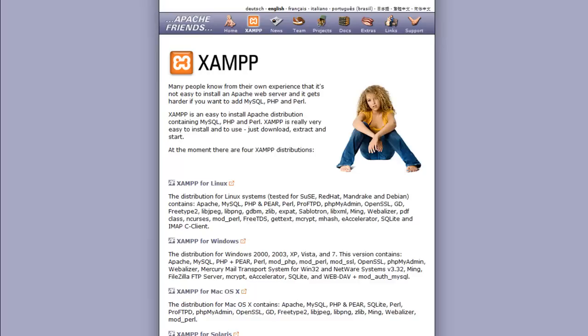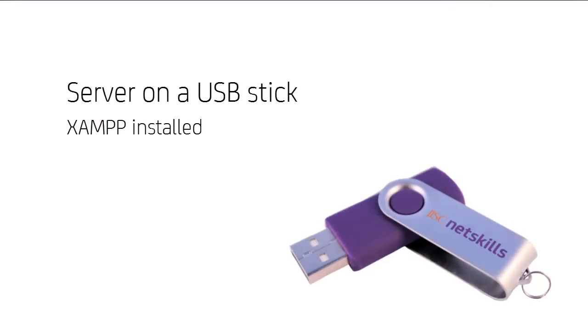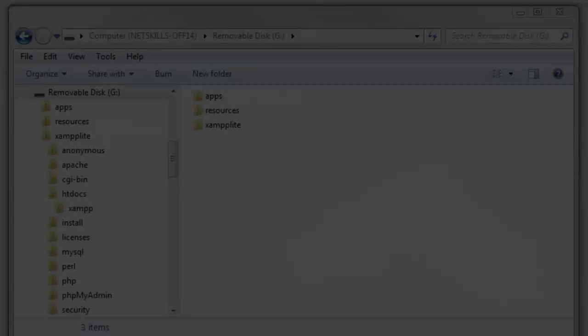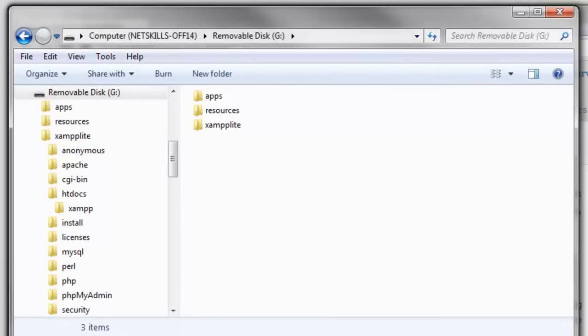So on the USB stick provided for the workshop today, you'll find XAMPP installed and a copy of WordPress. So the next thing we need to do is to extract all the WordPress files from the zip archive into the htdocs folder.